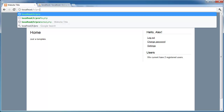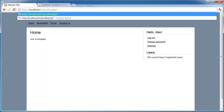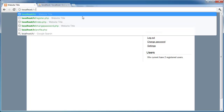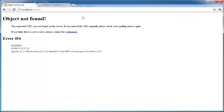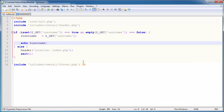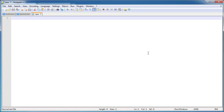Let's access profile.php with a question mark and pass through the GET variable username equal to Alex. There we go — it's outputting whatever we type in. So that's all well and good, but now we need to be able to access the page and specify the name in the URL path itself. At the moment it says object not found because there's no folder called Alex, so we need to rewrite this rule.